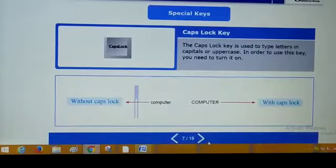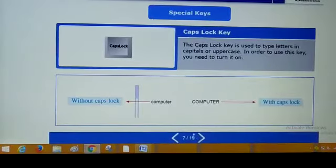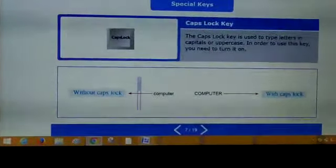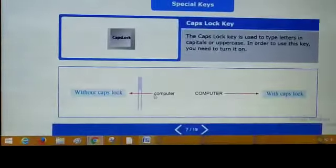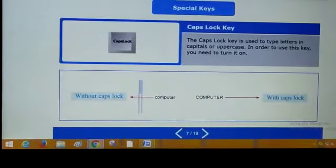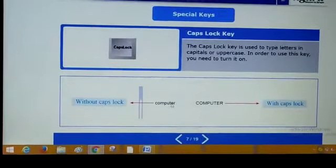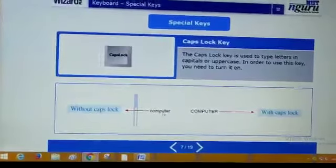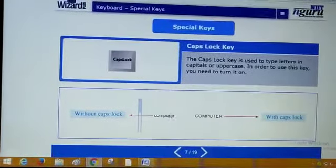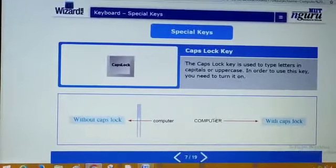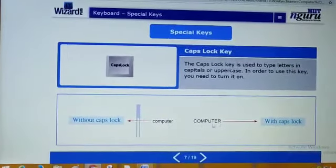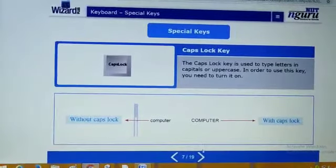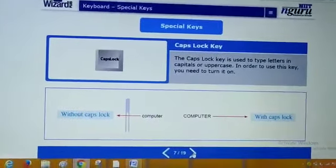तो इसको पहले turn on करना पड़ेगा. Without caps lock — जब आप caps lock on नहीं करोगे, तो आपको सारे letters small दिखाई देंगे — these are not in uppercase, lowercase में दिखाई देंगे. When you press caps lock, तो आपको सारे letters uppercase में दिखाई देंगे. Got it?